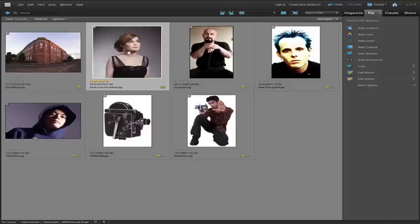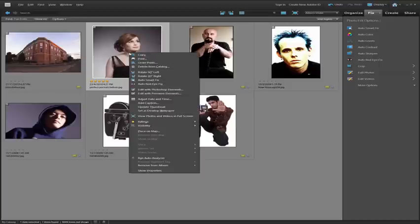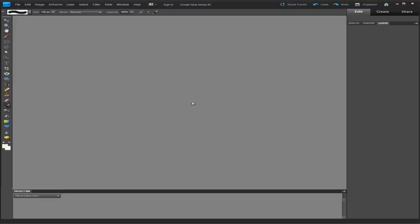I'll grab this image here and this time I'm going to right click and just go down to edit with Photoshop Elements.